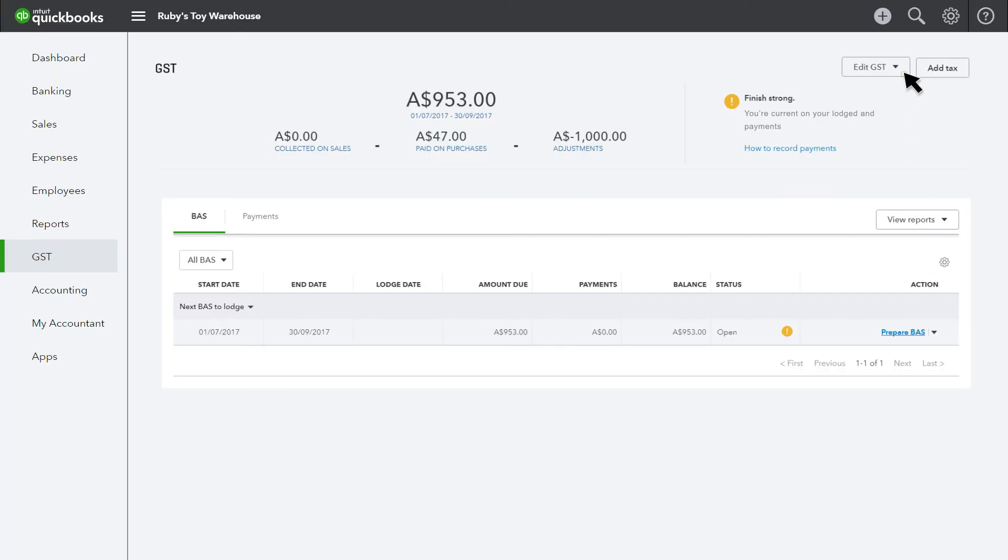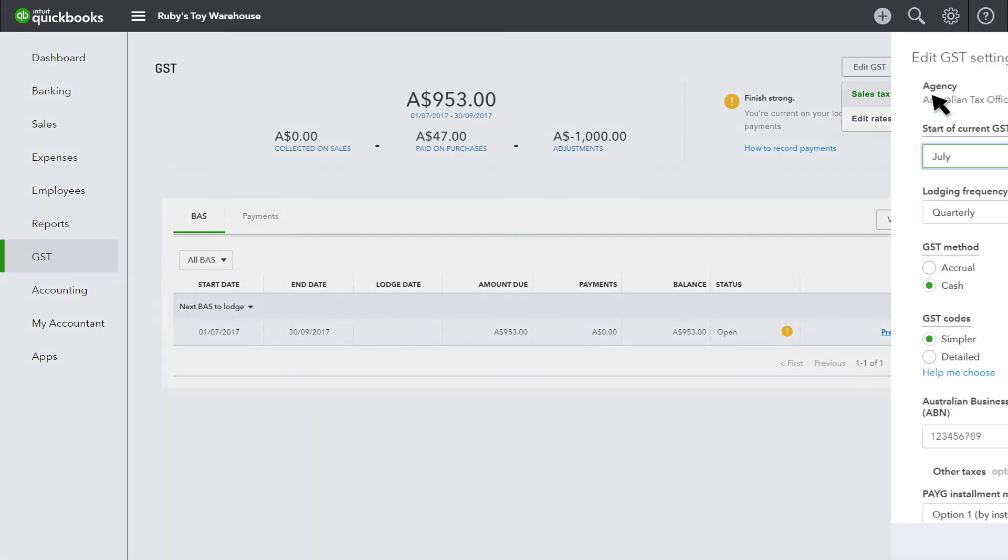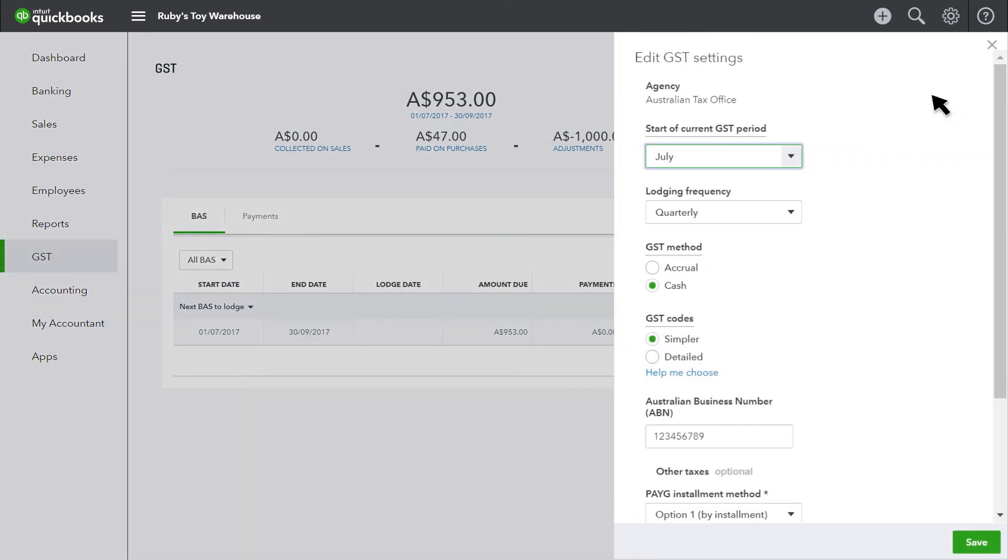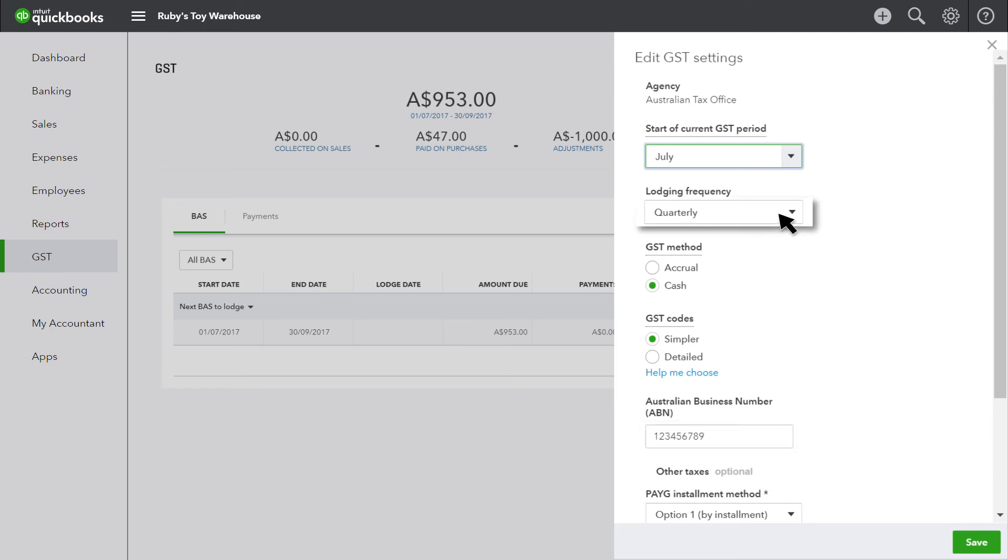Step three is confirming your GST settings. It's important that QuickBooks Online is set up with the correct ABN and lodging frequency for your BAS before you start using it. You can skip this step if your business isn't registered for GST or talk to your QuickBooks Online Certified Pro Advisor if you need expert advice.